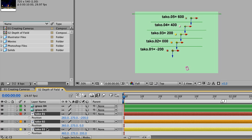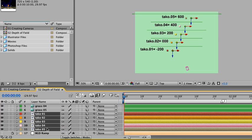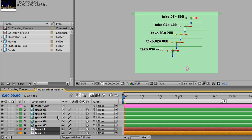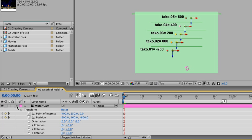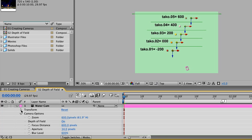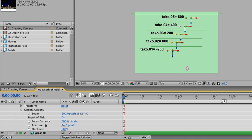We'll type P on the keyboard again to conceal those position values, then take a look at the simple math that After Effects is calculating. Again underneath our water camera, we can see that the position of the camera is minus 600 pixels on the Z axis, and if we close our transformation, we can see that the focal distance is 600 pixels as well. So 600 pixels added to the movement of this camera, which is negative 600, brings us back to layer 2, which is set at zero.